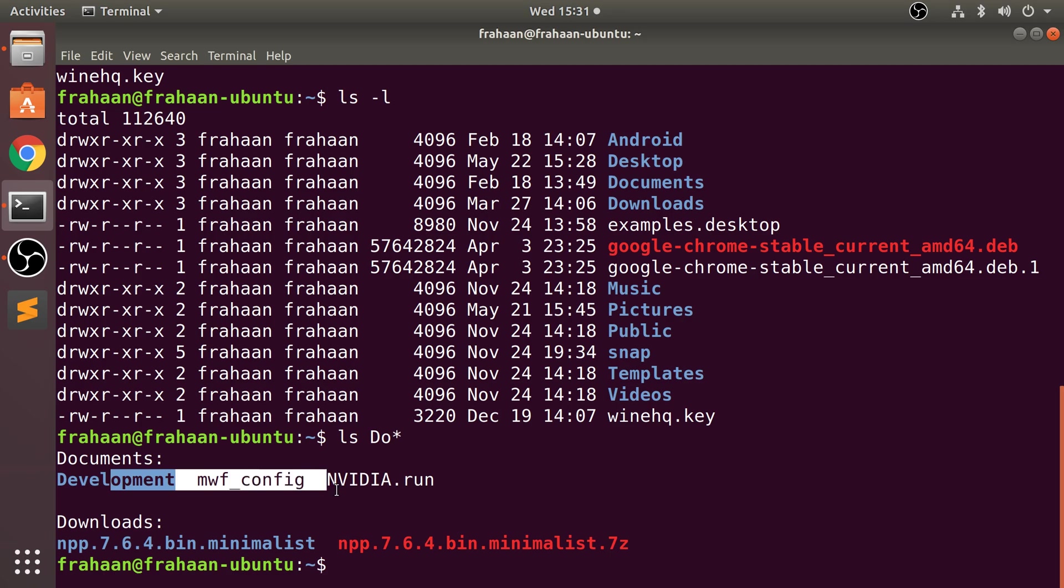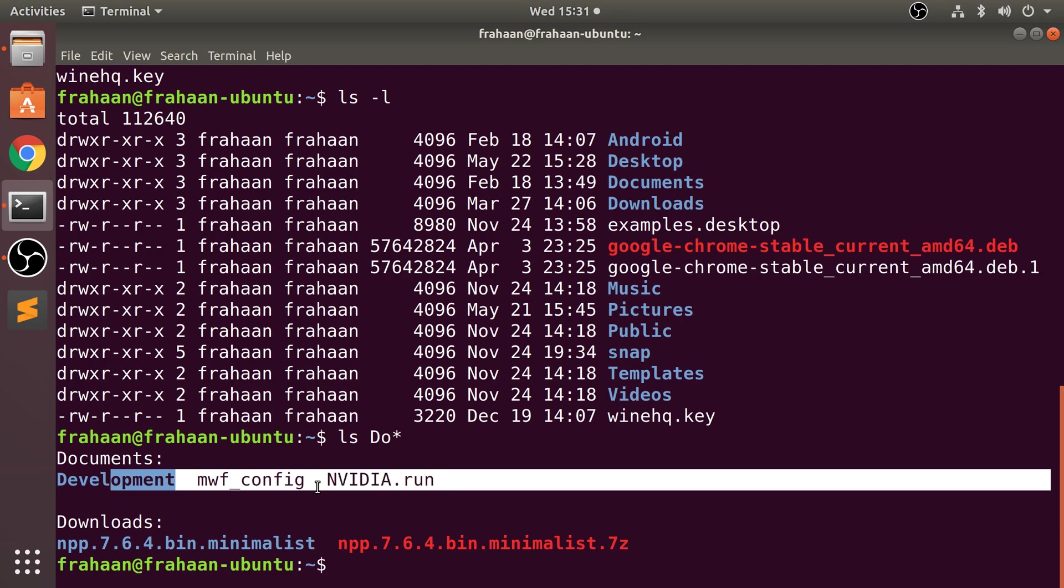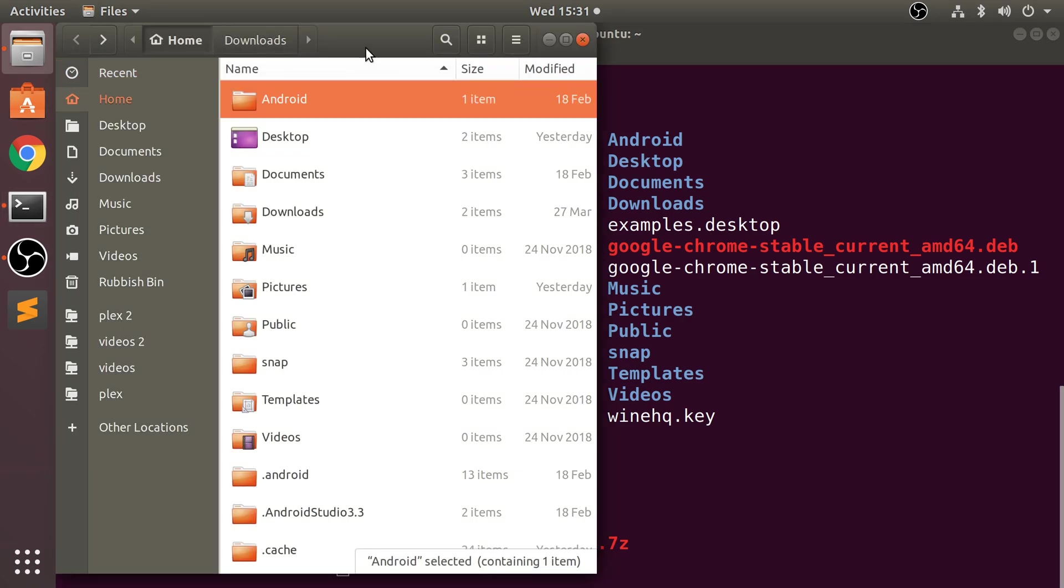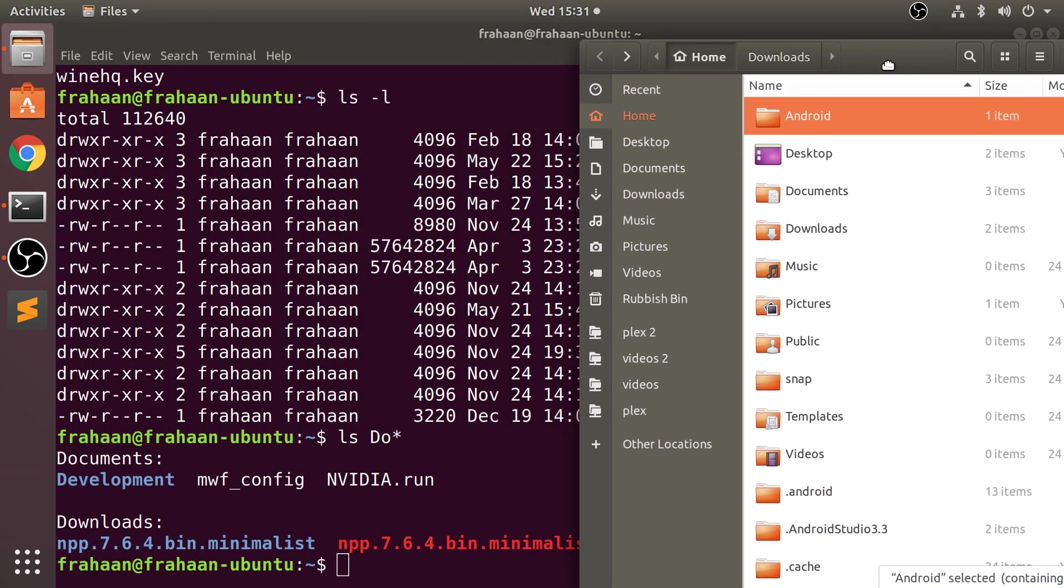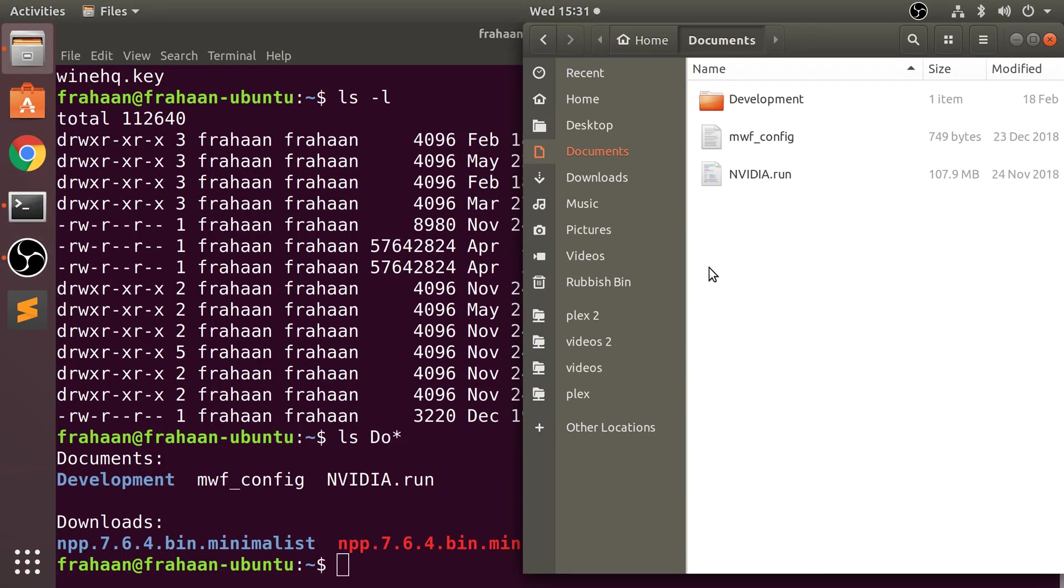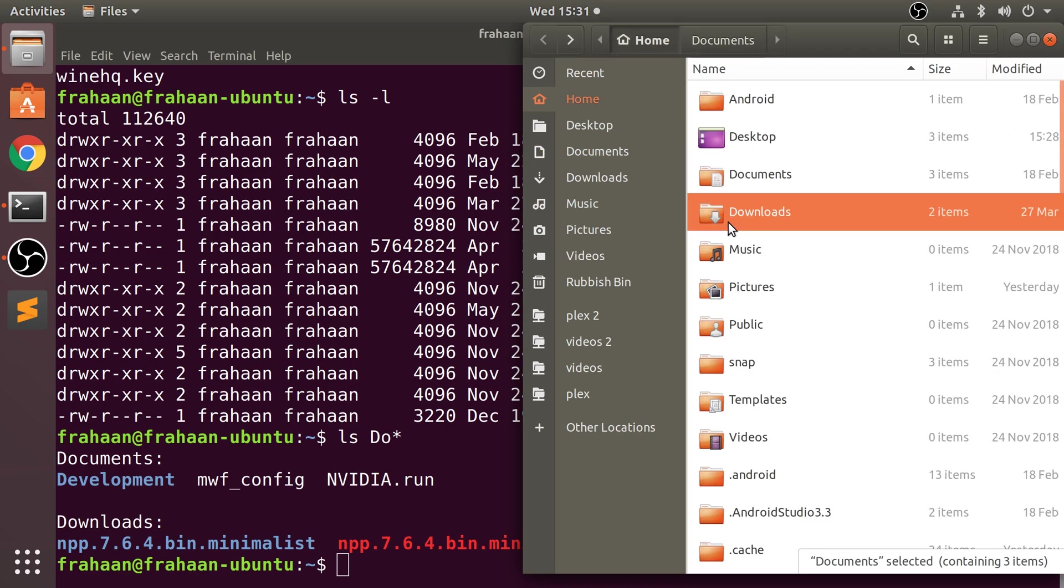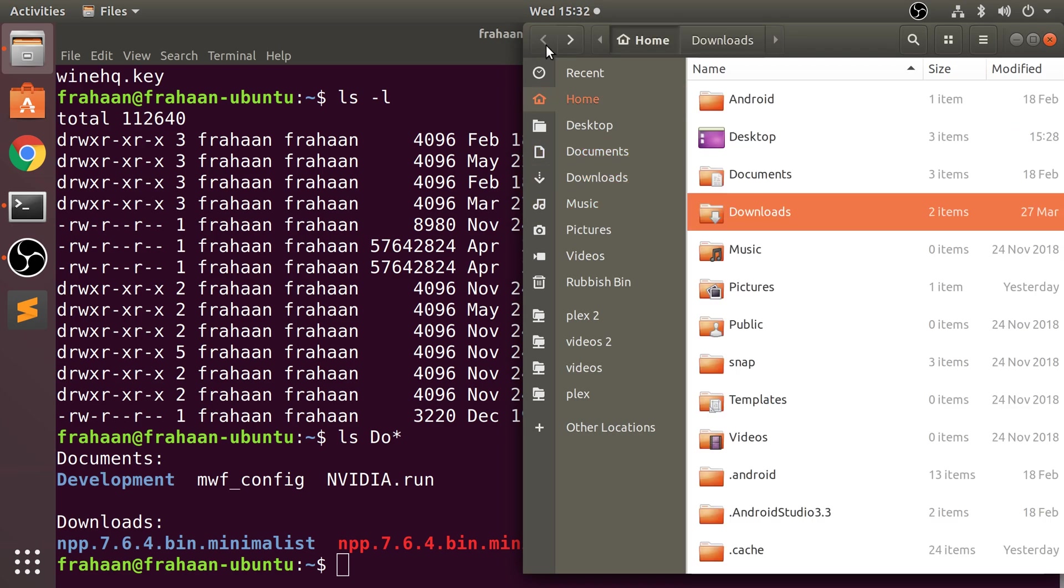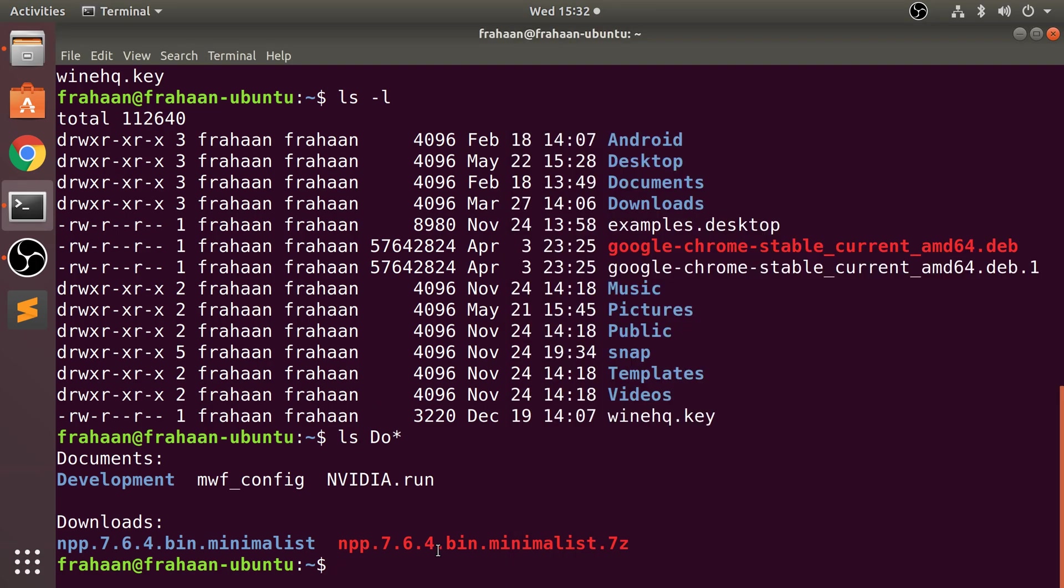If we go to Documents, we have Development and the two files in there. If we go to Downloads, we have the file and folder in there as well. So that's a really cool thing we can do.